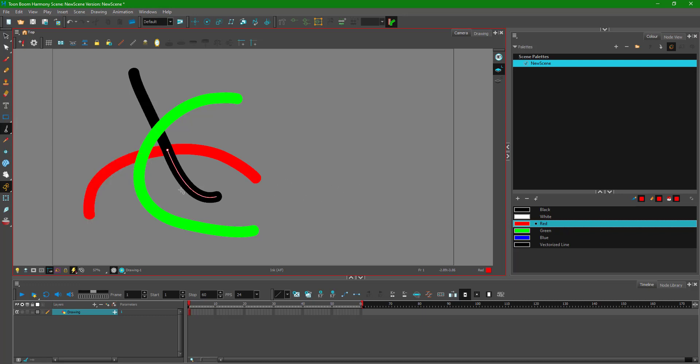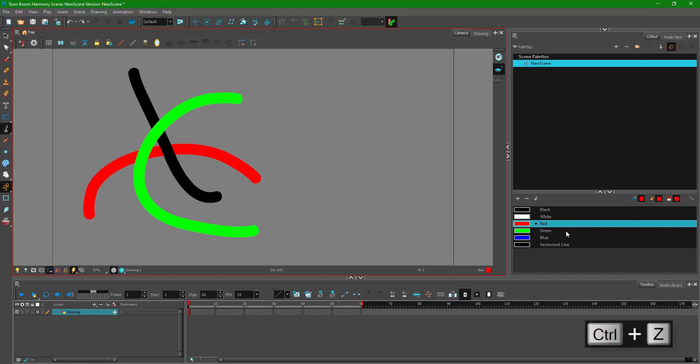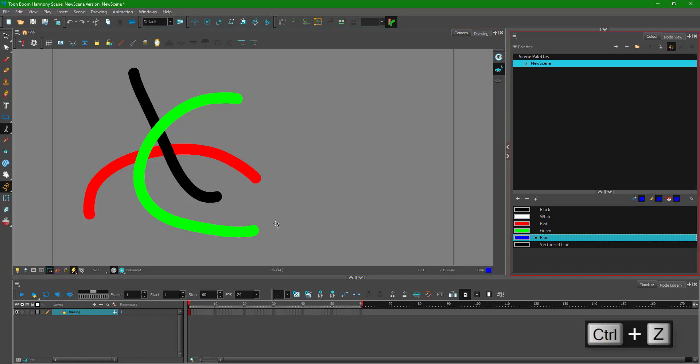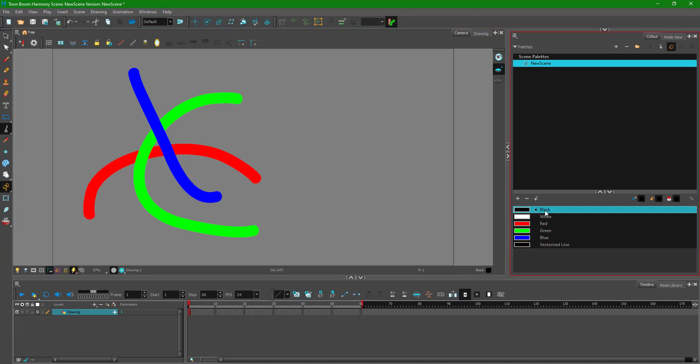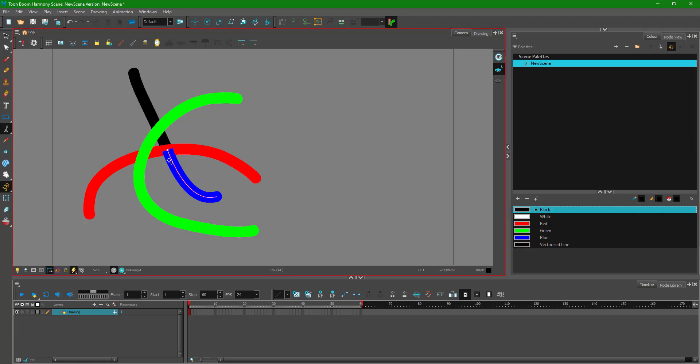If I don't hold the Alt key, then it'll come forward. If I click on blue and click on these areas, you can see it comes to the top. But as I hold Alt and choose any color, that line actually goes beneath right over there.